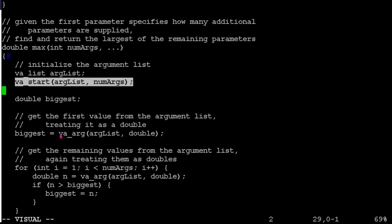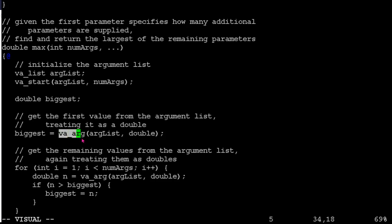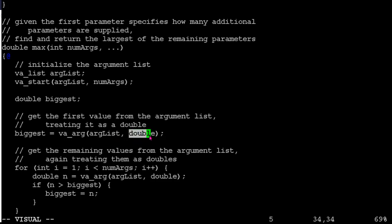And each time you want to grab one more, you use va_arg, your list of values, and then what data type you're expecting to see next. Oh, it's not too bad once you get the hang of it.